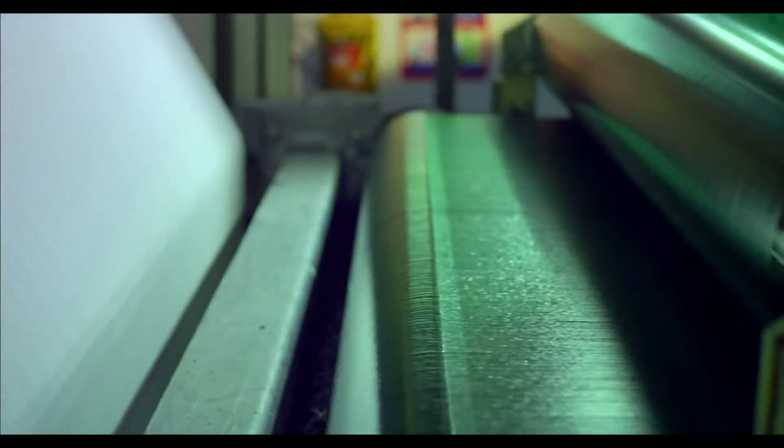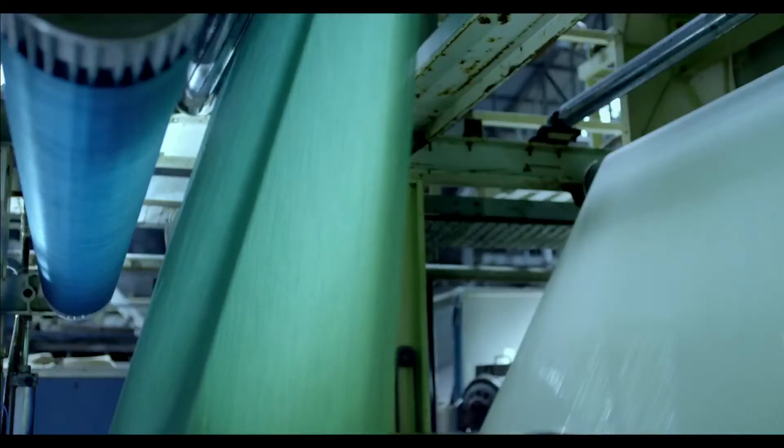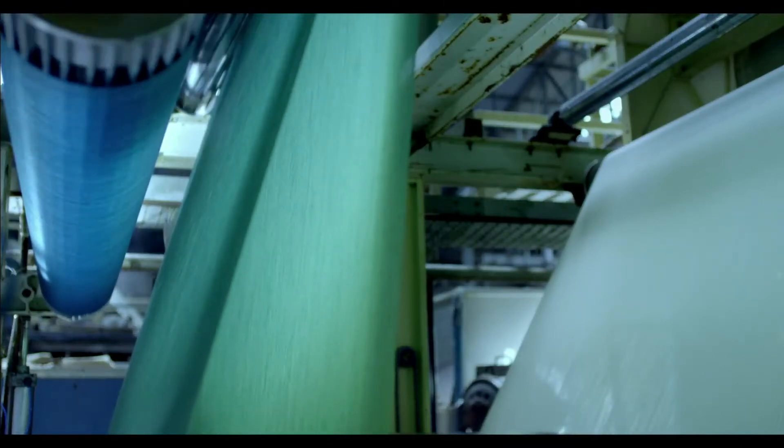Every denim fabric is colored green. But when kissed by air, it transforms to a brilliant blue that's loved all over the world. And that is how denim is manufactured.